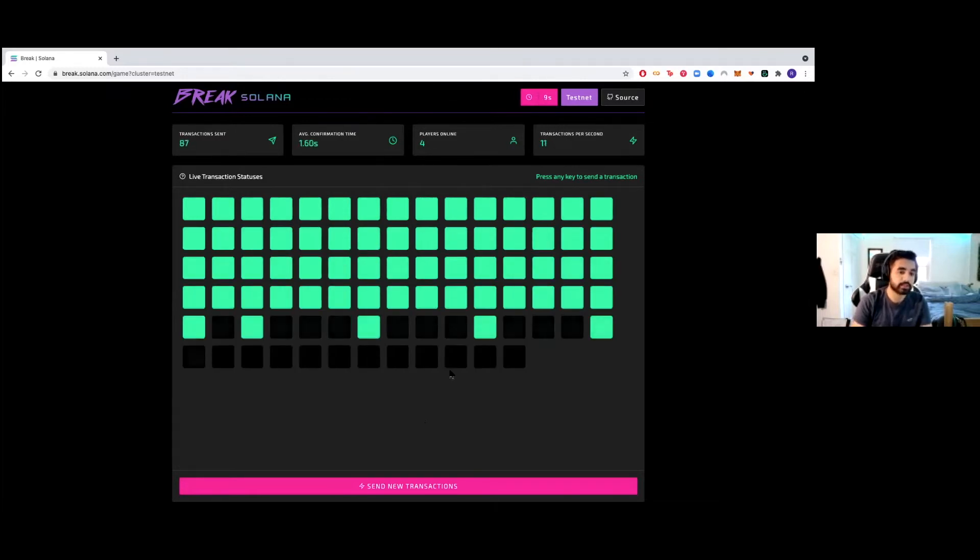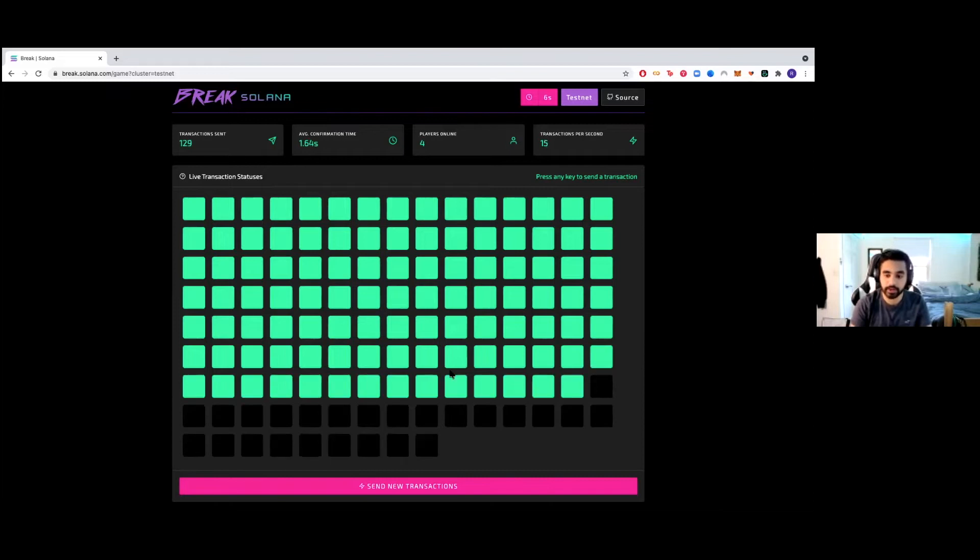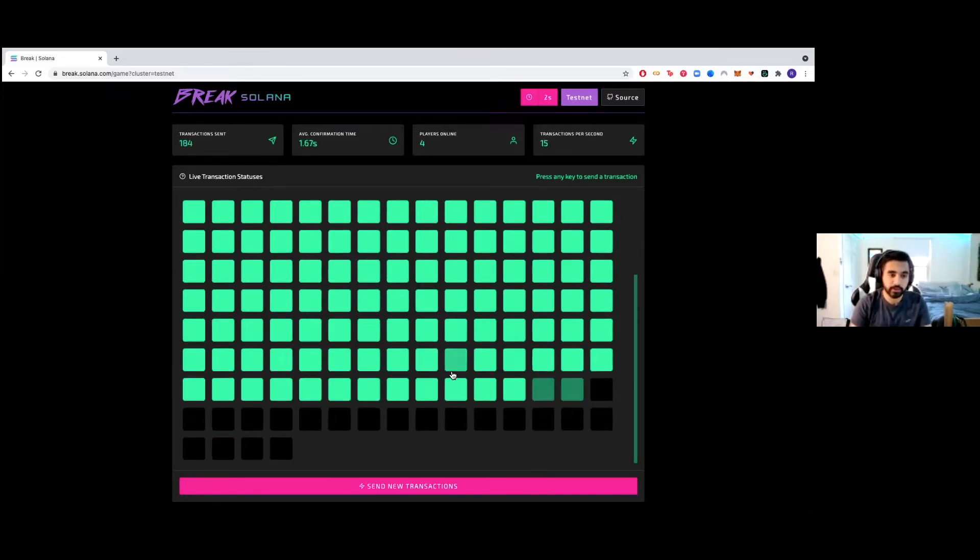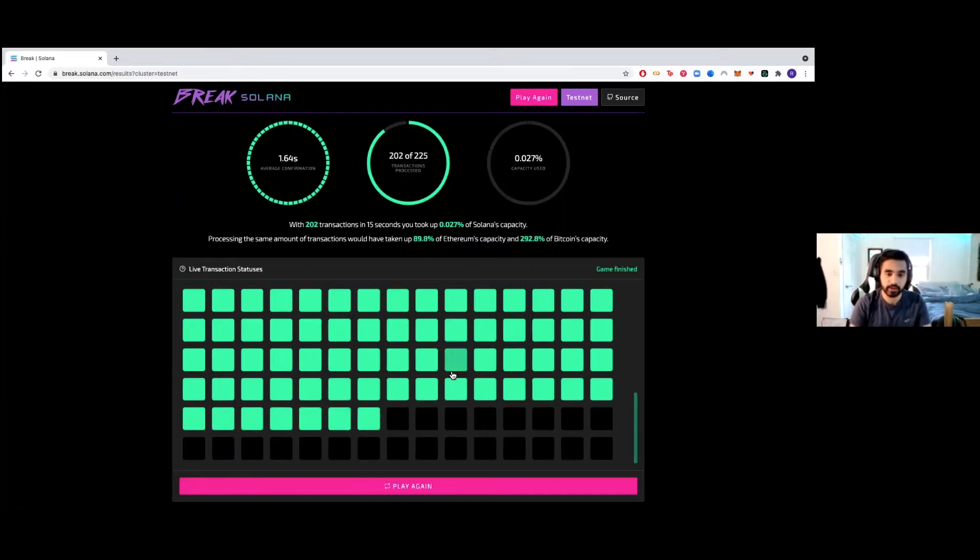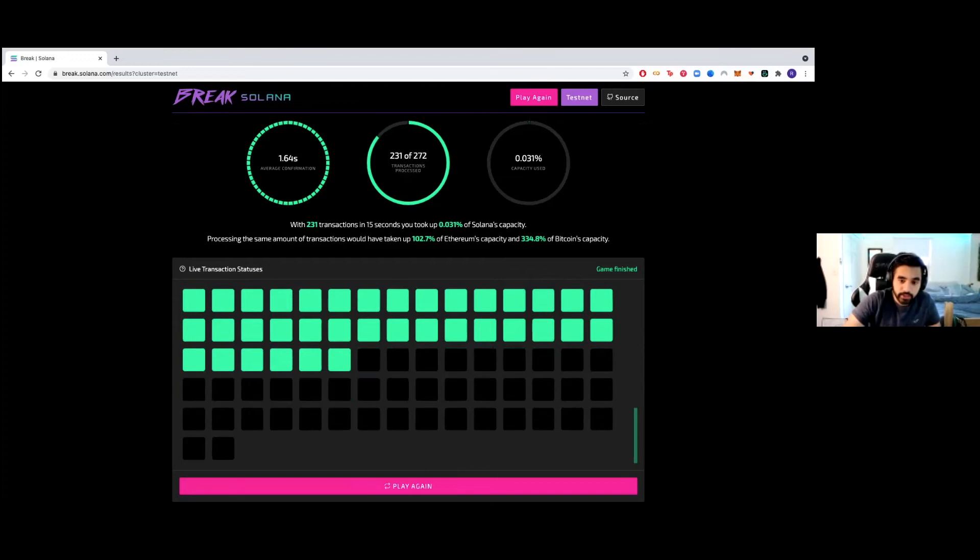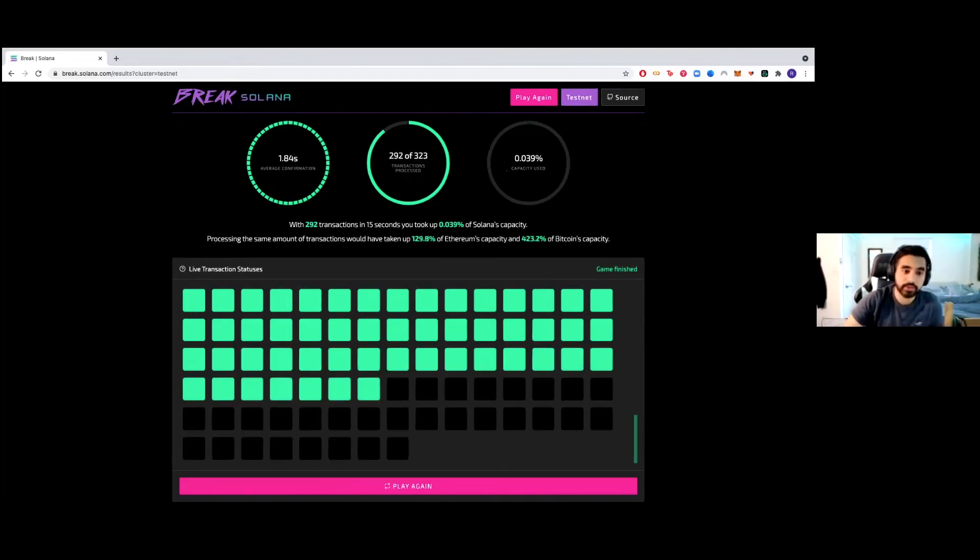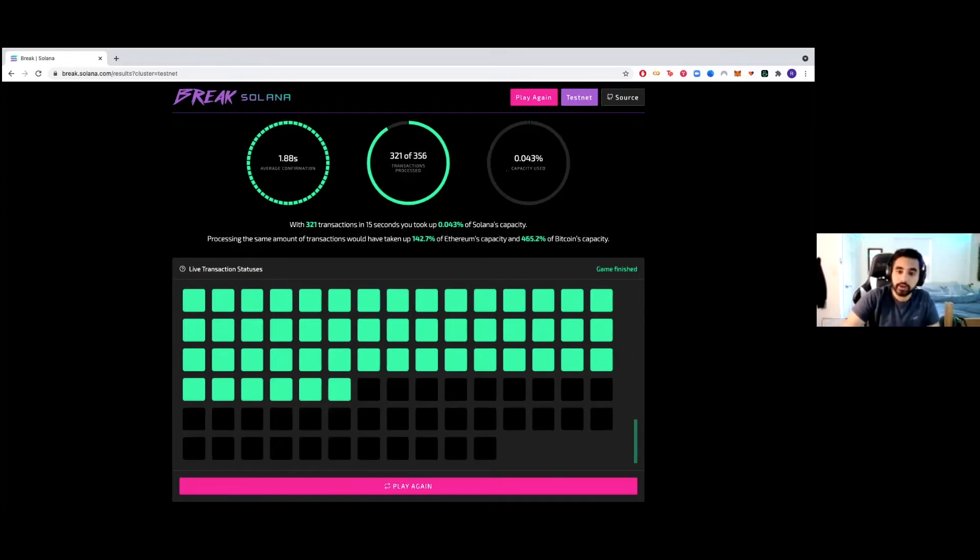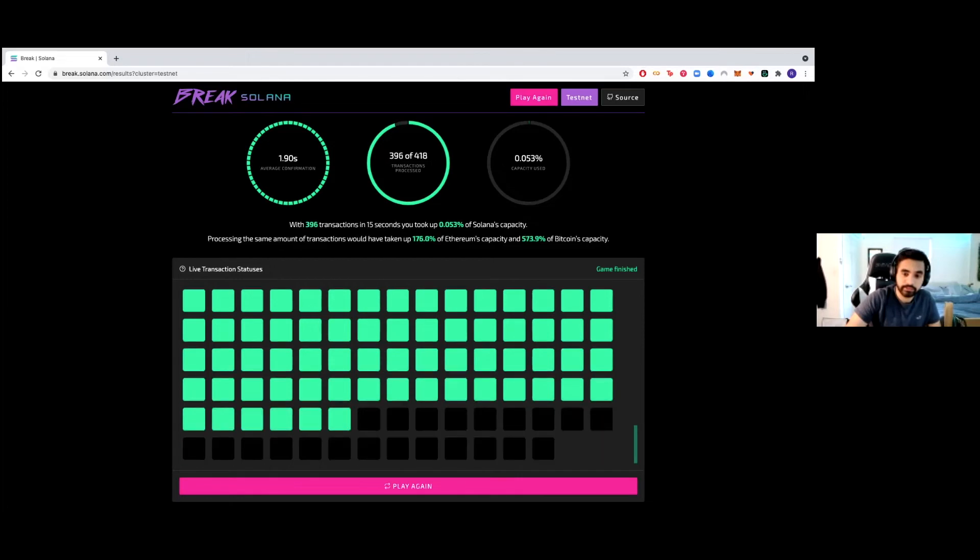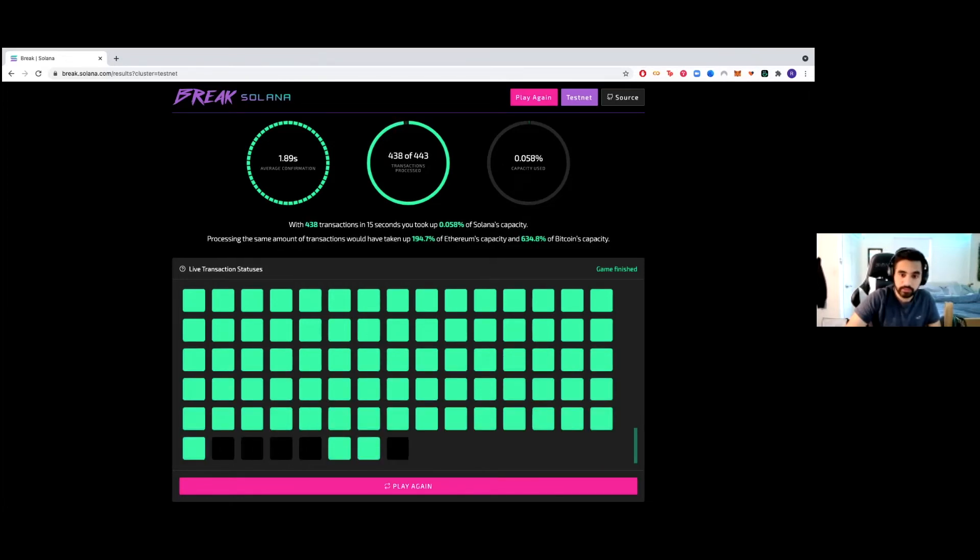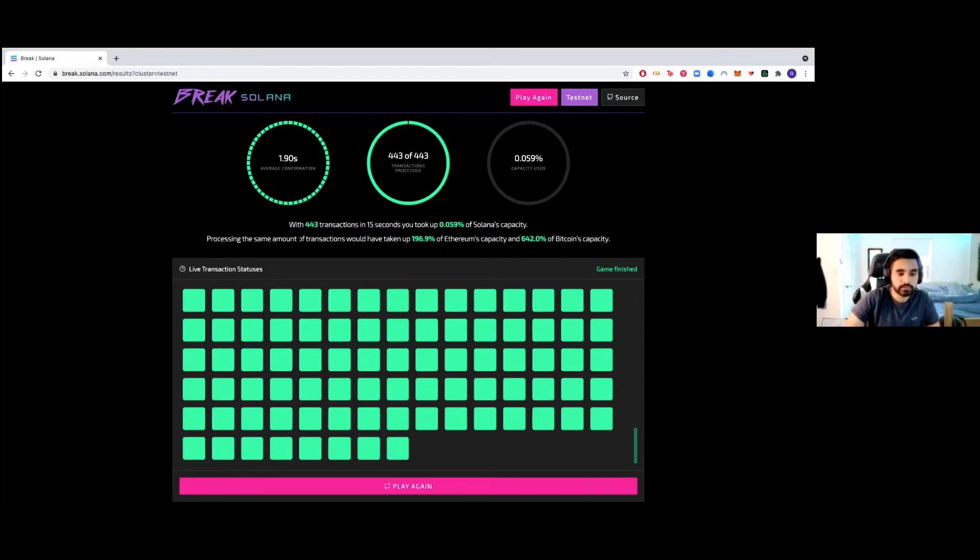Once they turn green, that's the transaction being validated. So it's going to quickly compare what it's confirming. This is a test network. If you want to do it with actual Solana with your wallet, you could do that too. So when you're sending Solana, for example, to somebody, it's going to be sent as fast as these things are lighting up. So let's see.